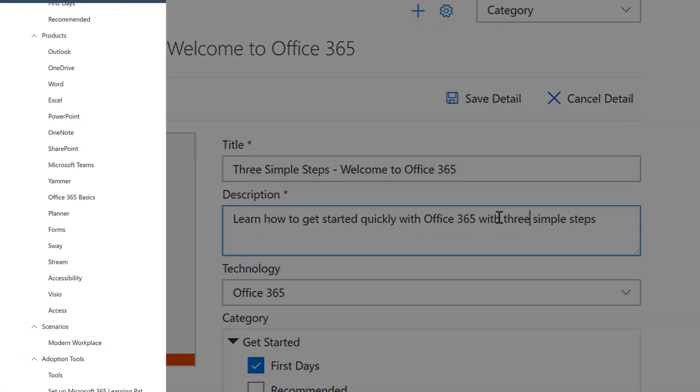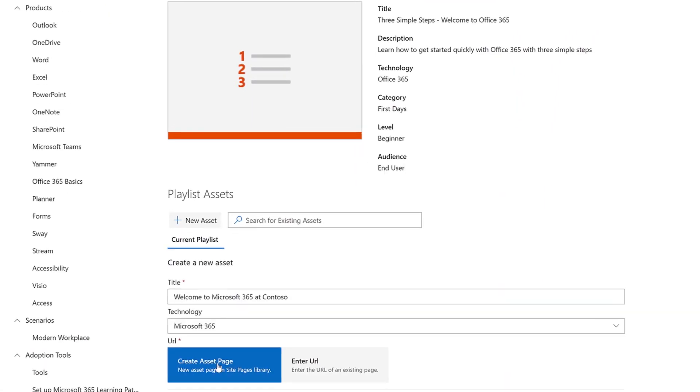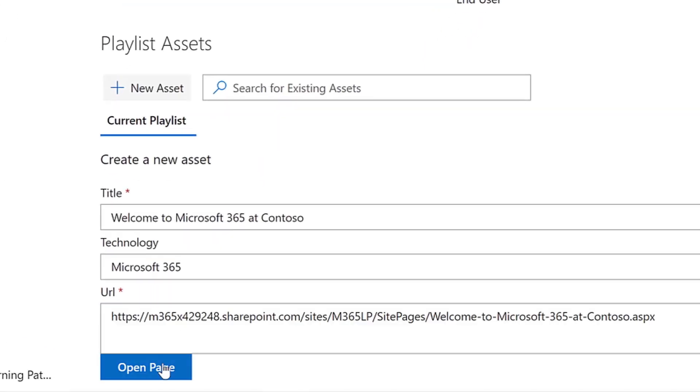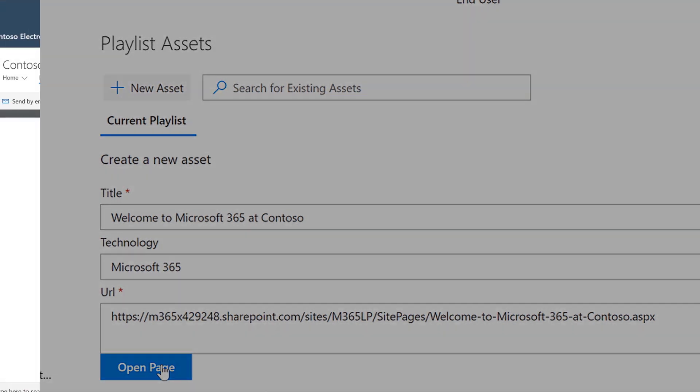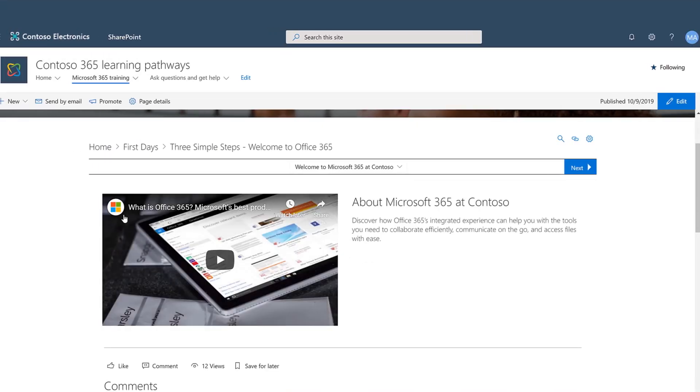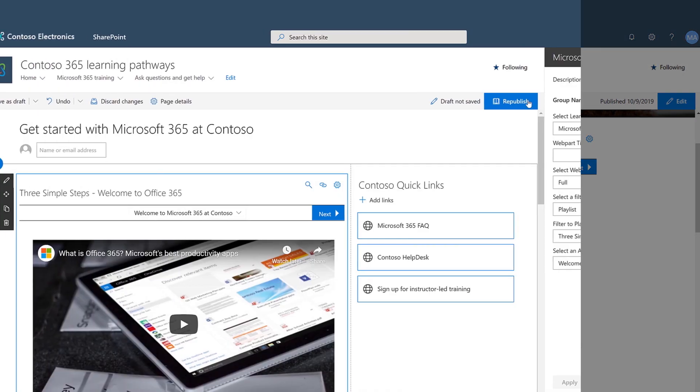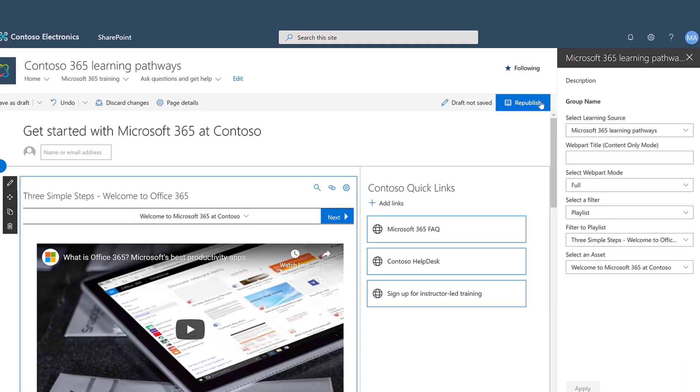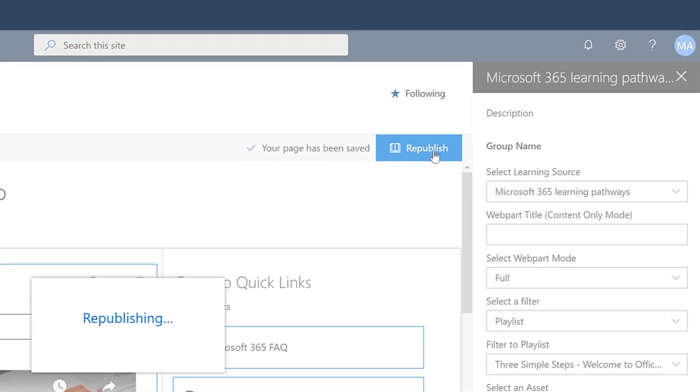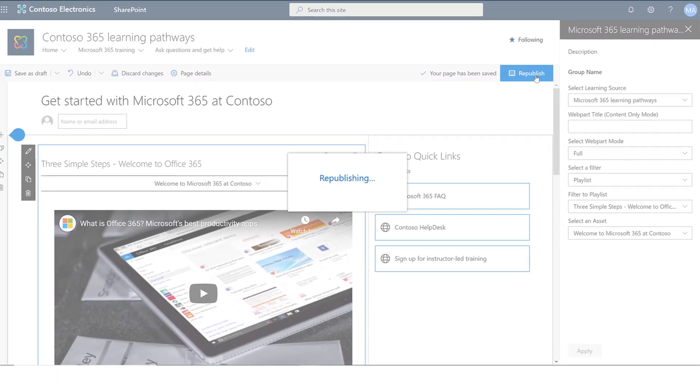Use SharePoint to create new assets complete with videos from YouTube or Stream. Add your organization's existing SharePoint assets to a playlist. Or build your own landing page for the workload or learning campaigns you want to support.